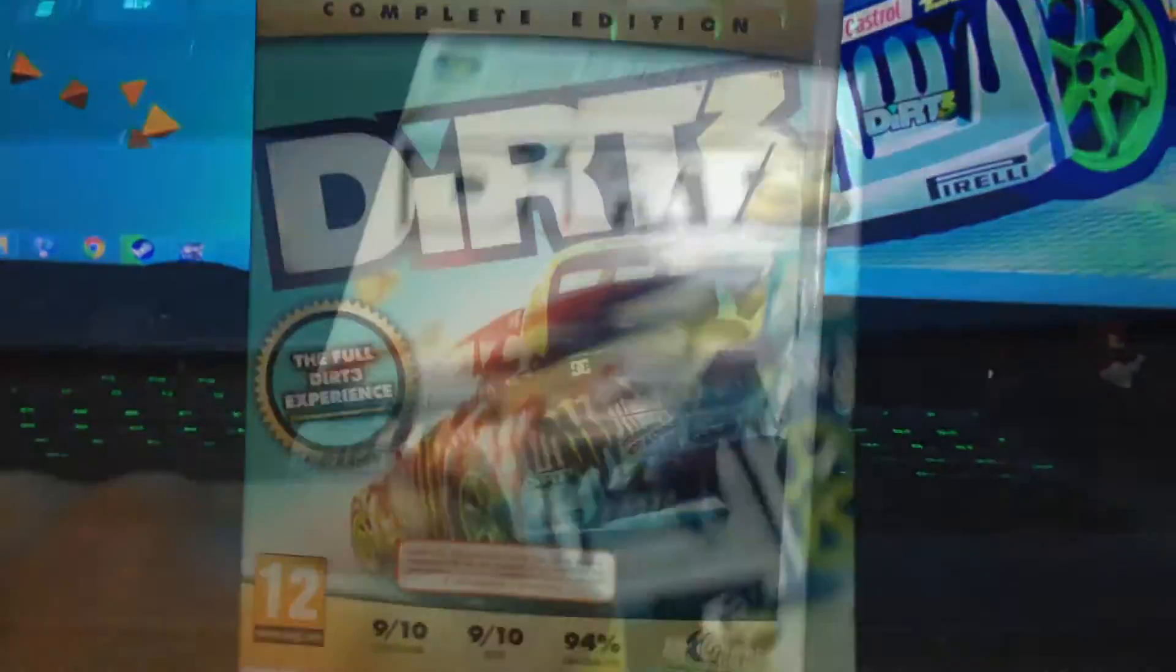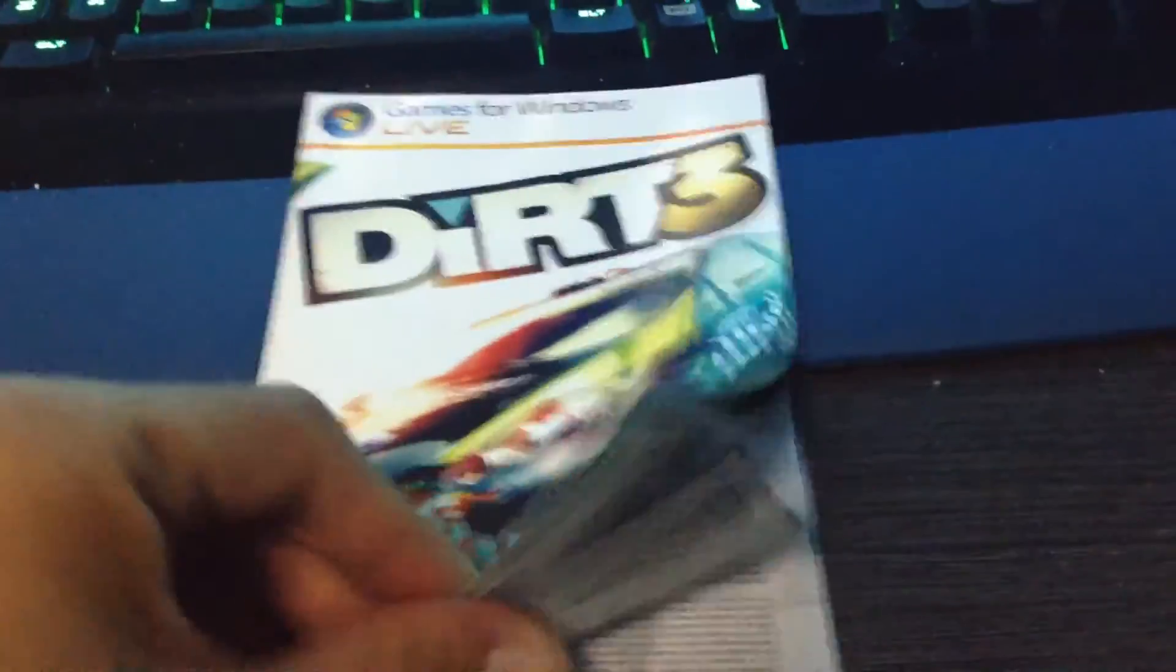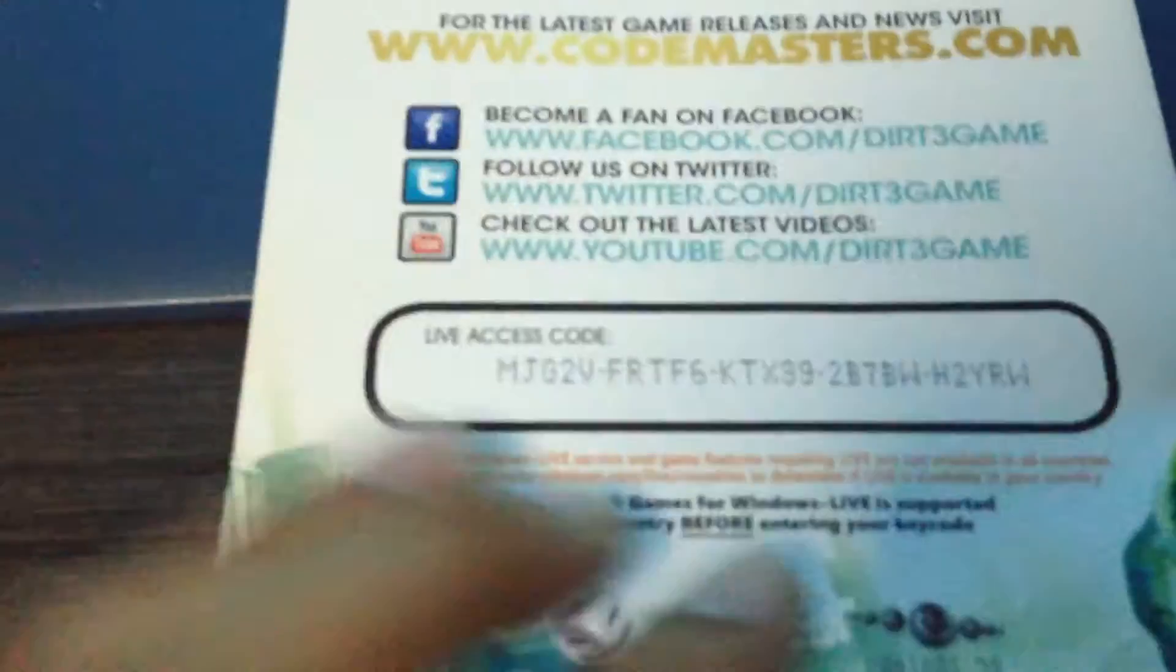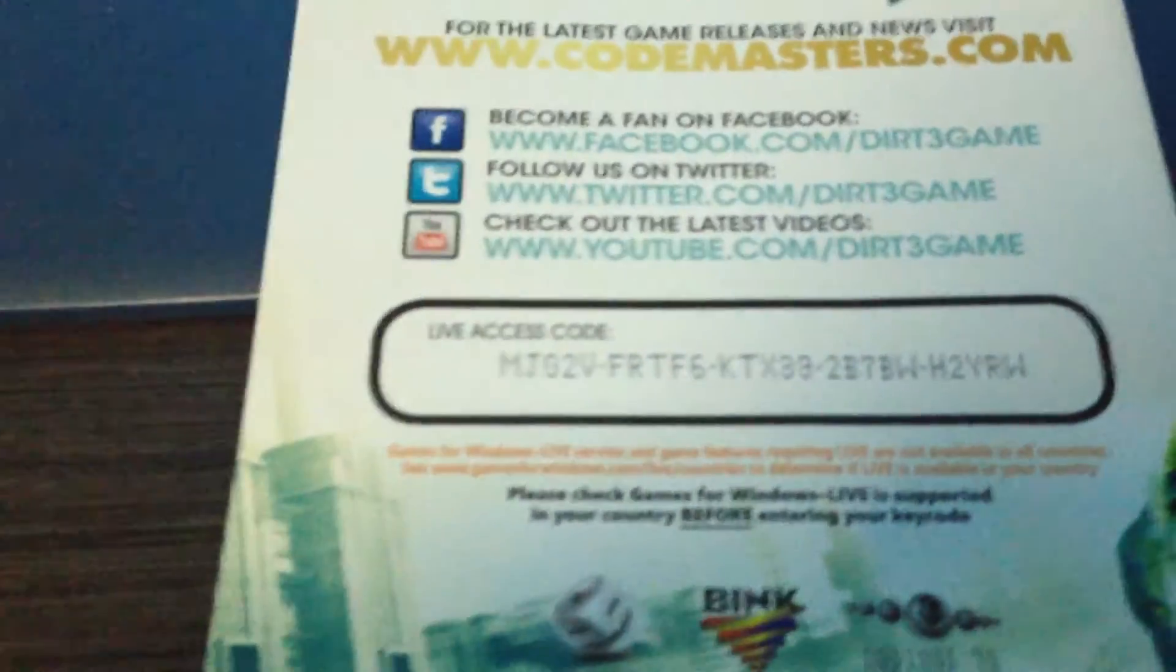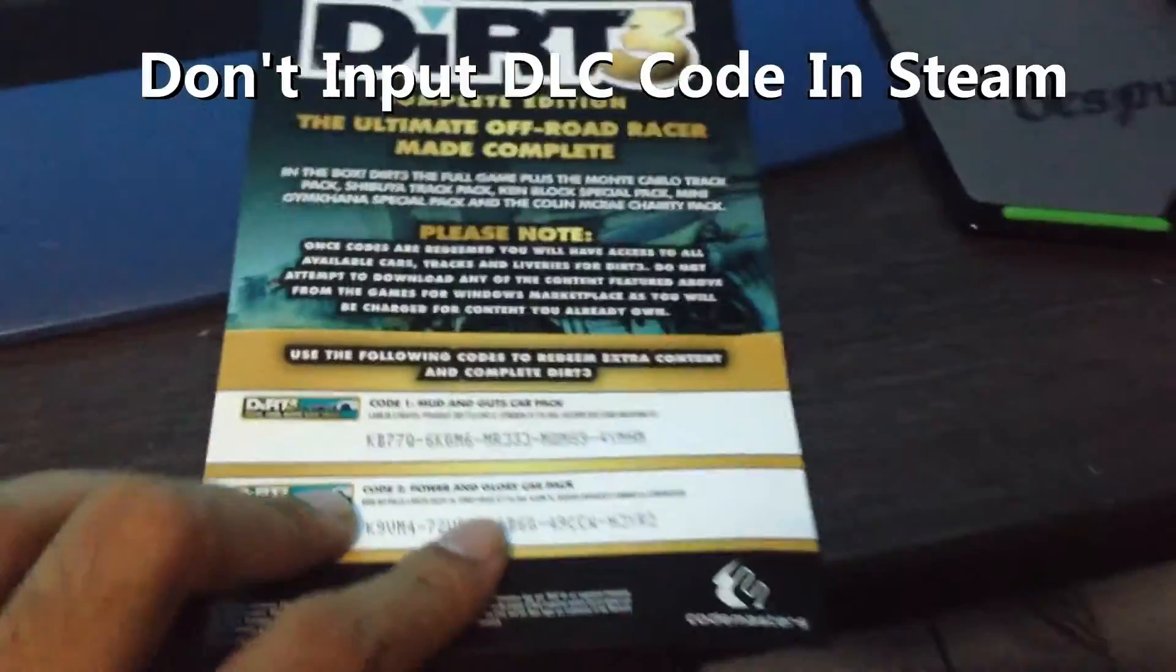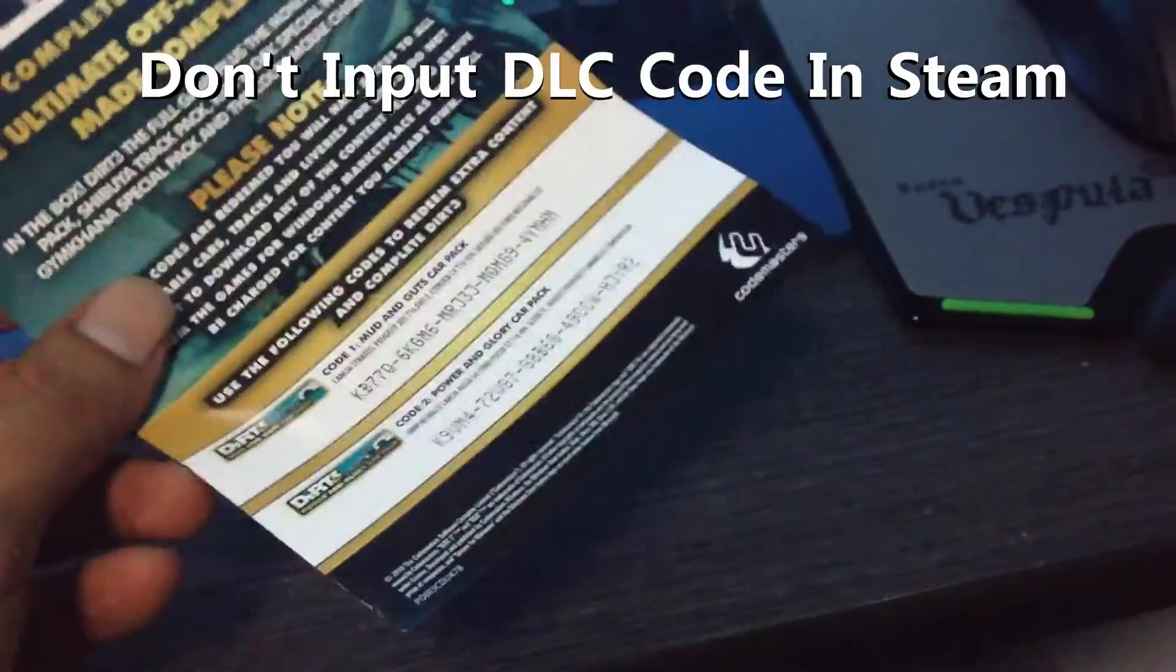So if you look at your manual booklet, at the back of the booklet itself, there's a live access code with a few digits of CDK. And if you got the Complete Edition, you're going to also see the codes for the DLCs.